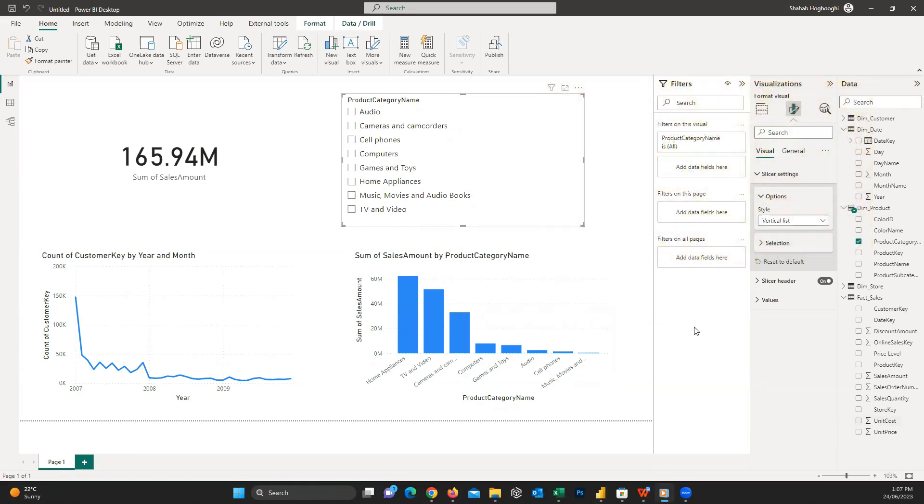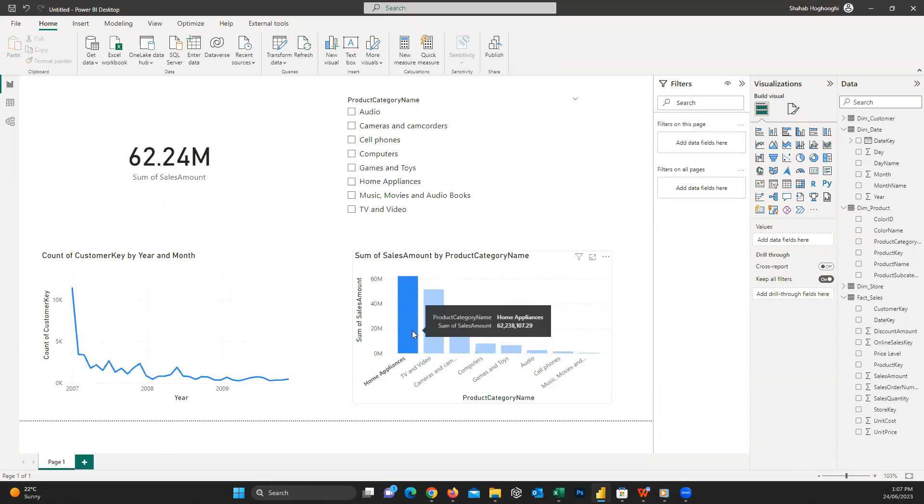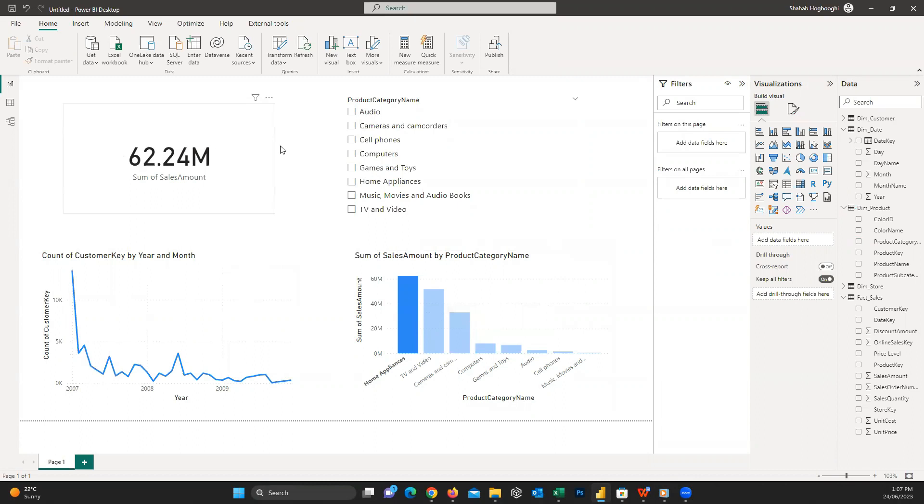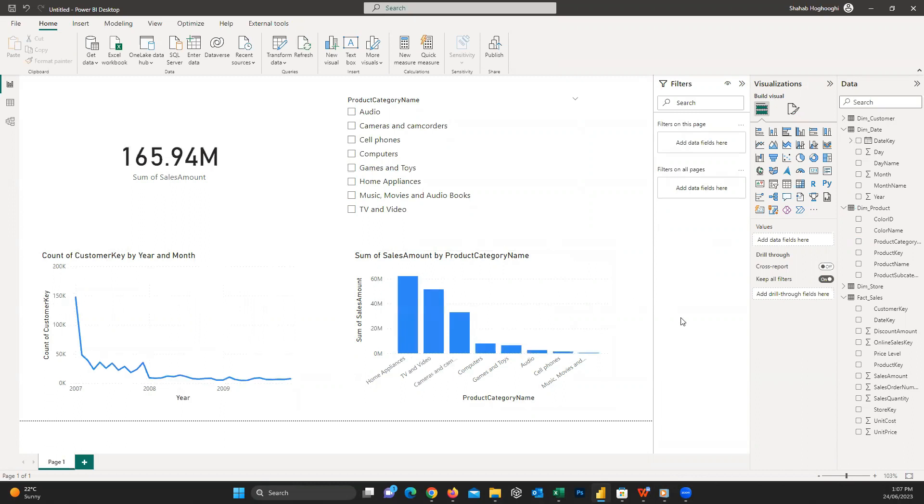Let me show you another interesting interaction between the visuals. Here on this column graph, we have these different product categories. If I click on each of these columns, you can see the other visuals also change and show the value only for the specific category. That's fantastic!